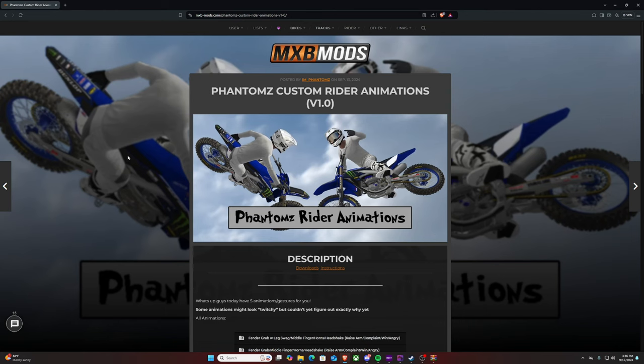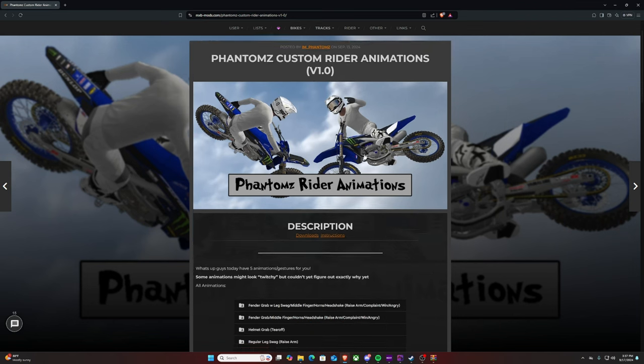After you click the link down in the description below, you will come to this hyperlink on MXB Mods, which is Phantom's Custom Rider Animations.